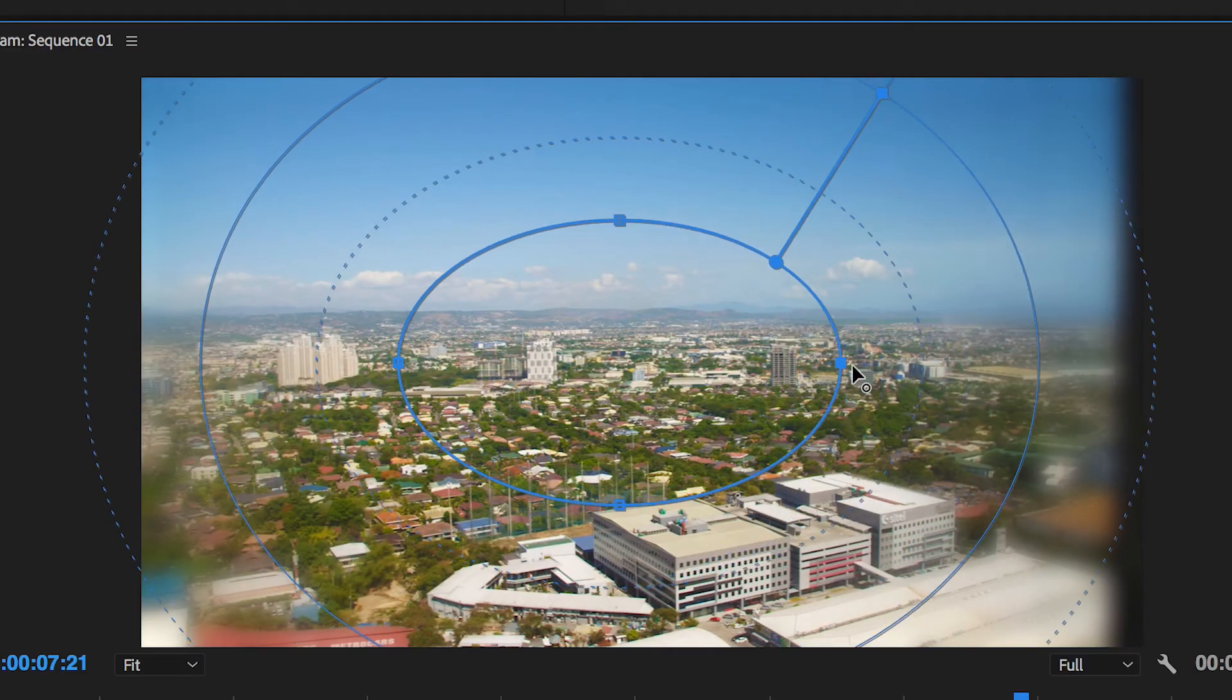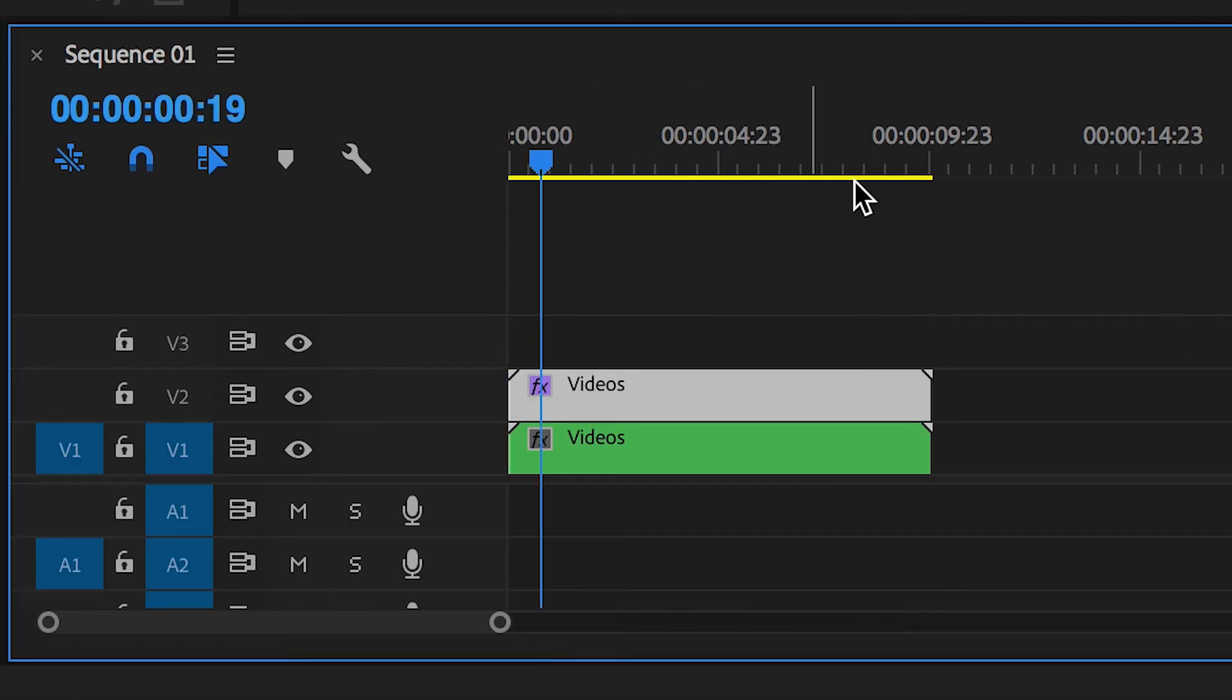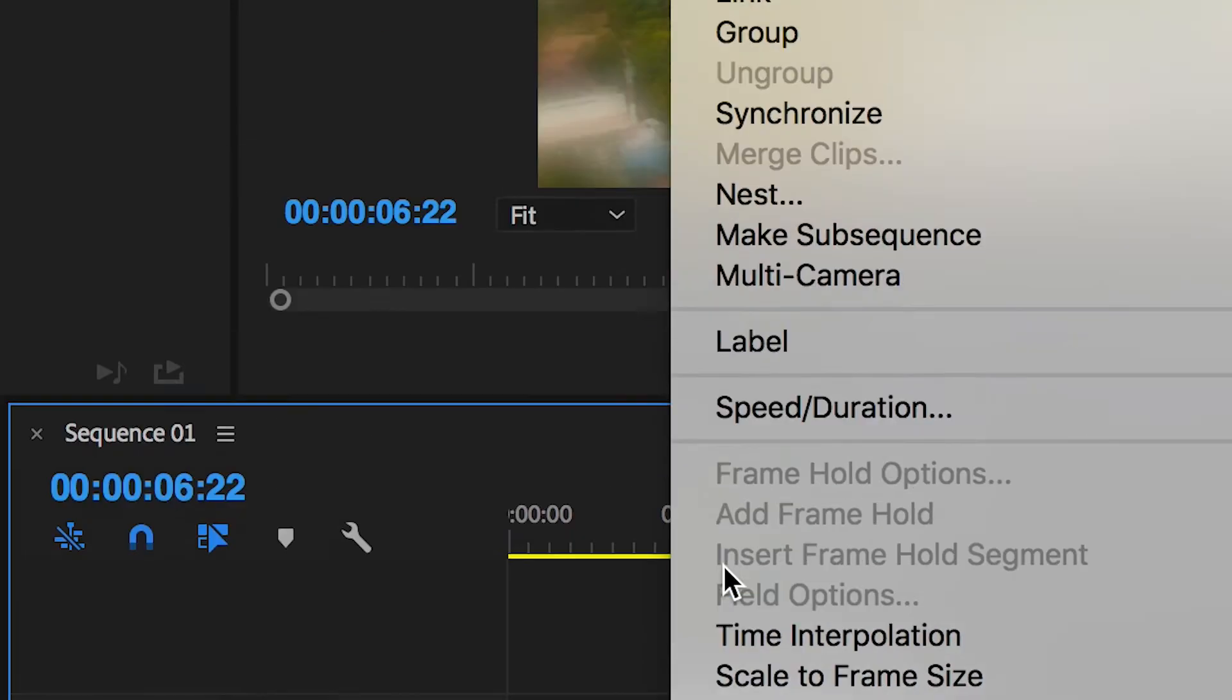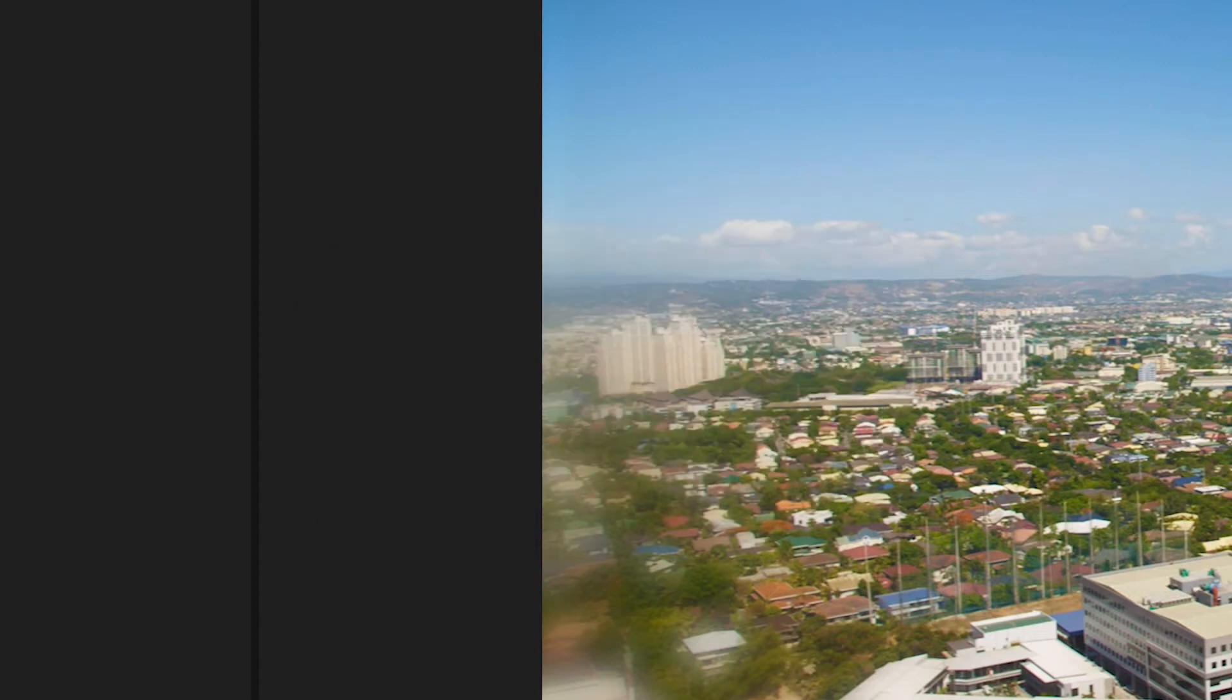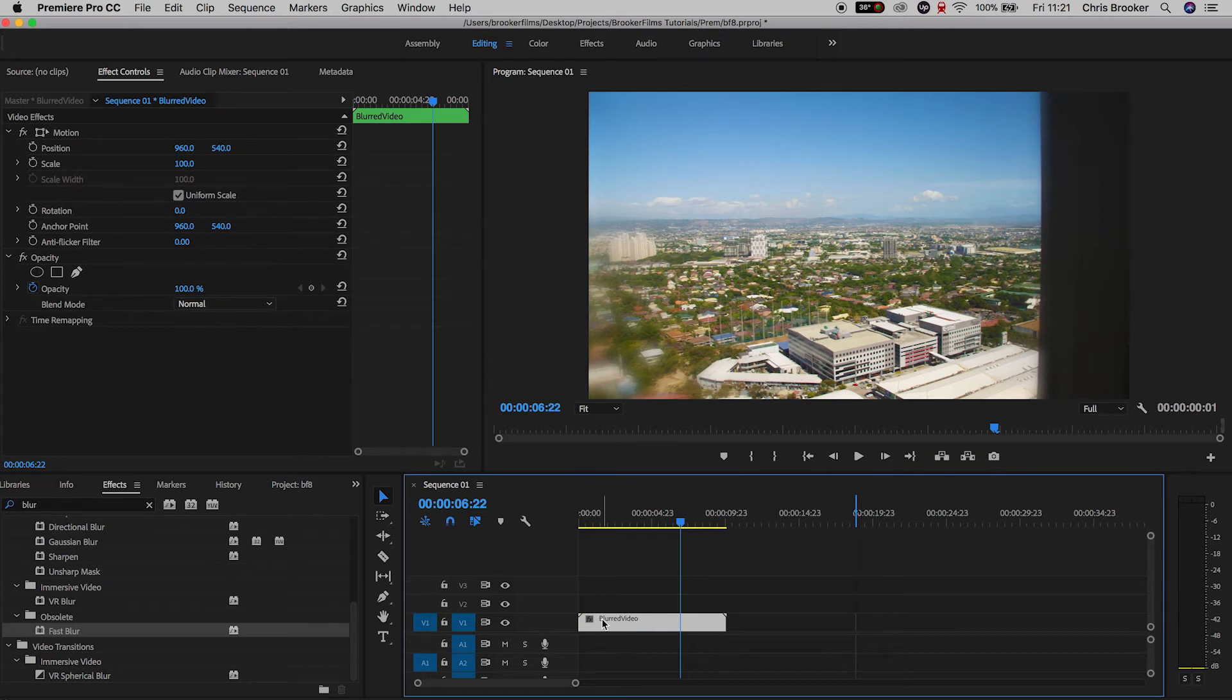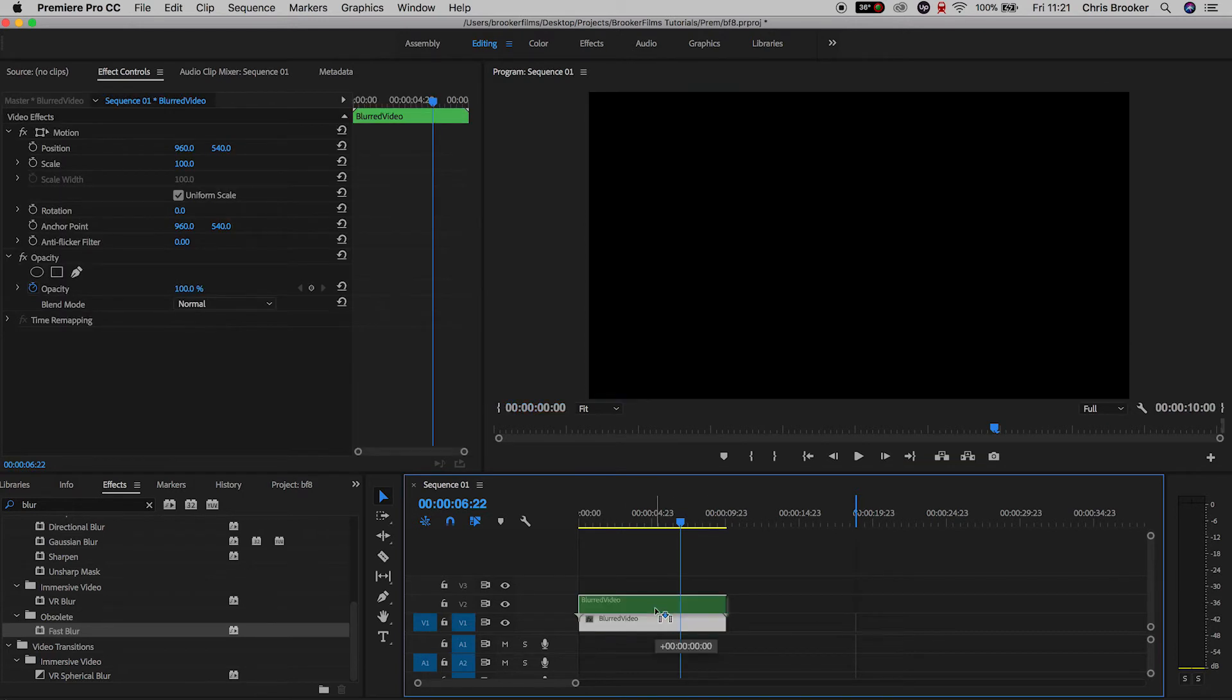Now from here again we want to select both of these videos and nest these into their own sequence. So select both videos, right click, go up to nest, we can rename this nested sequence, and from here we need to make two copies of this video. Hold option on your keyboard, drag the video up to video layer two and drag two up to three.